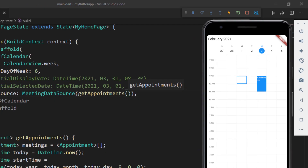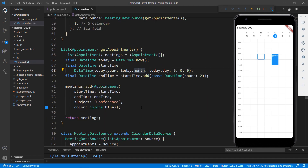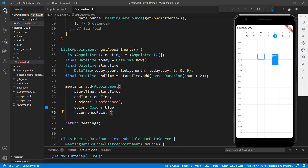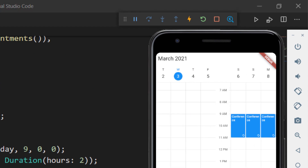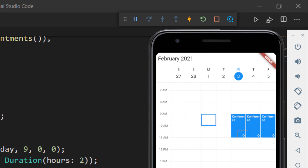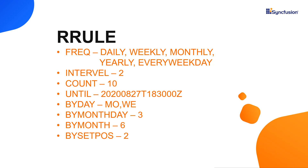Next, let me show you how to set this appointment to recur for the next 10 days. In the getAppointments method, set the recurrenceRule property on the appointment object with the string value FREQ=DAILY;COUNT=10. Then the conference appointment will be repeated for the next 10 days. Save the file. You can see the appointment scheduled for the next 10 days. This repeat icon indicates that this appointment is a recurring appointment. You can assign values to the recurrence rule based on the RRULE that defines a repeating pattern in string format for recurring events. These are the properties used in the RRULE: FREQ — this maintains the repeat type value of the appointment, for example daily, weekly, monthly, yearly, every weekday. You can also provide properties such as INTERVAL, COUNT, UNTIL, BYDAY, BYMONTH, BYMONTHDAY, and BYSETPOS.